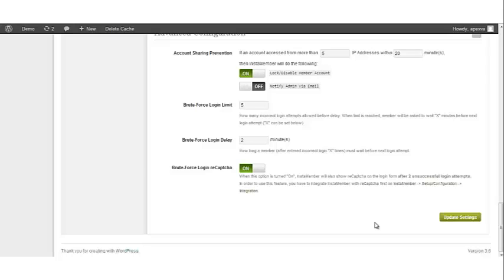Once you're done, click Update Settings to save all of the new information. This concludes your initial setup and configuration.